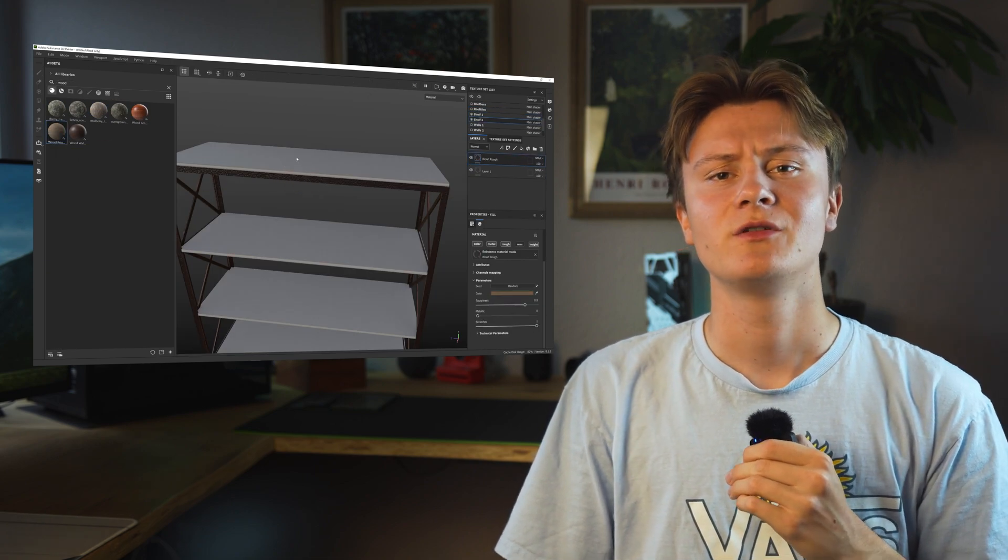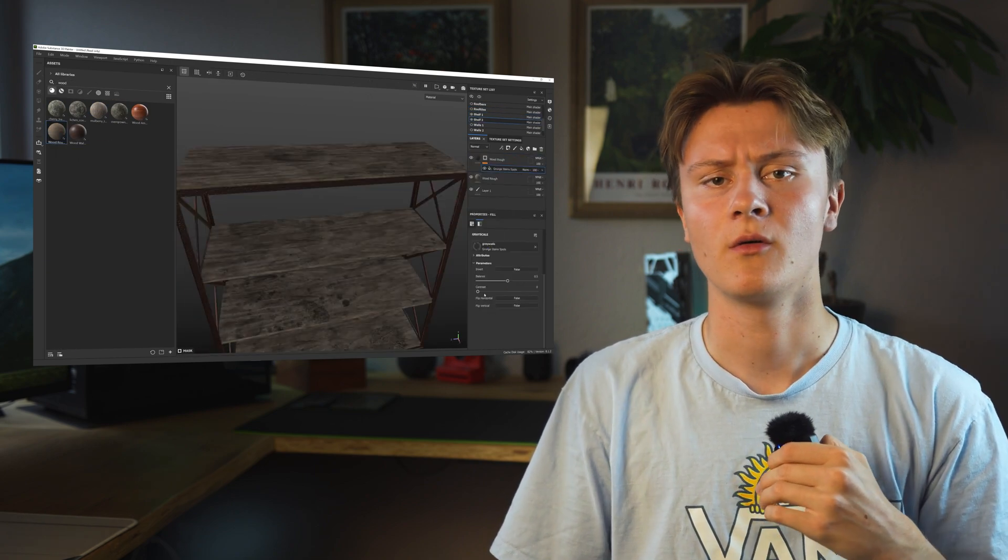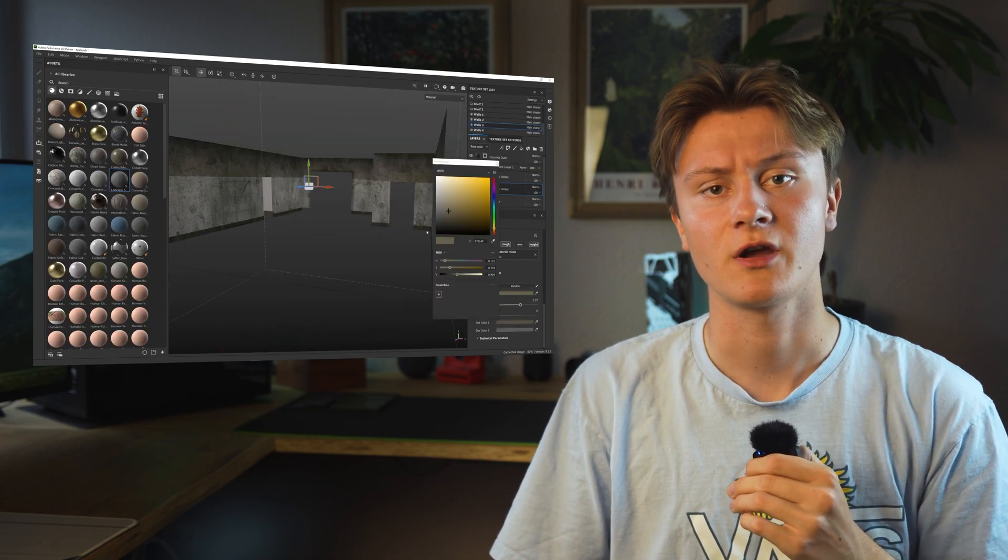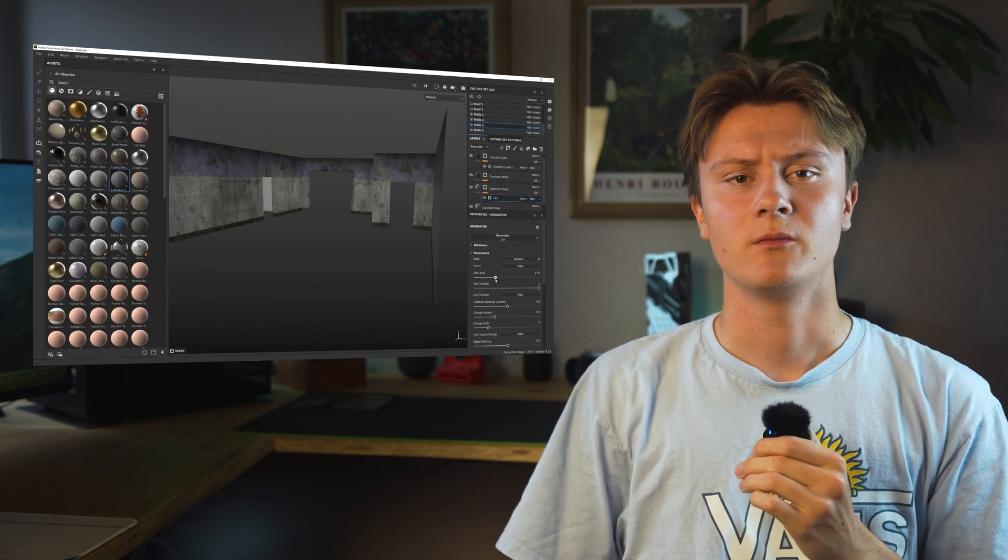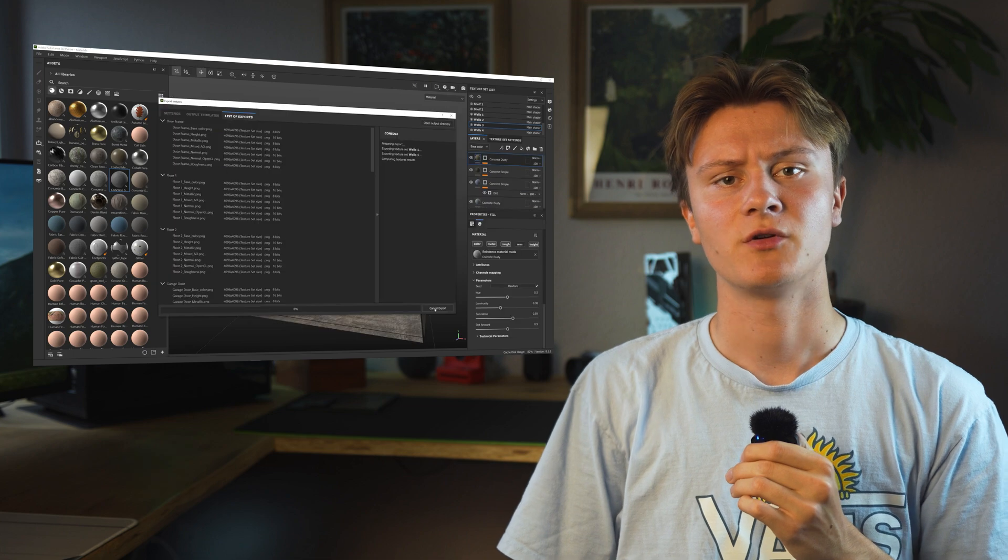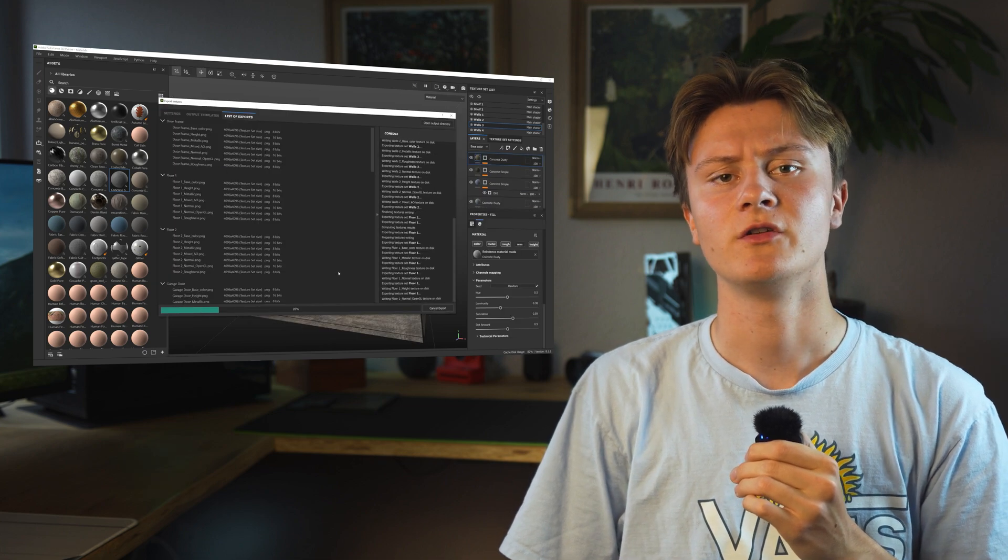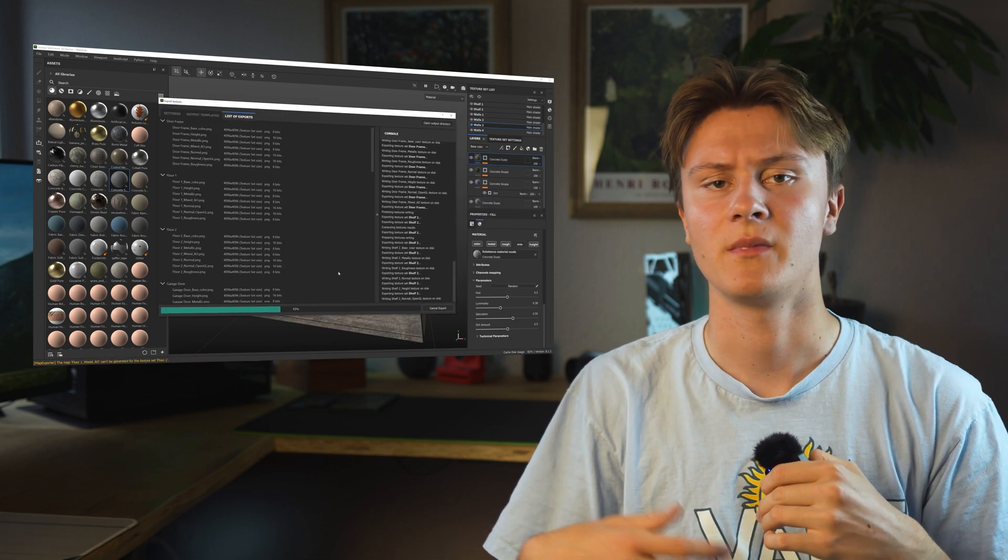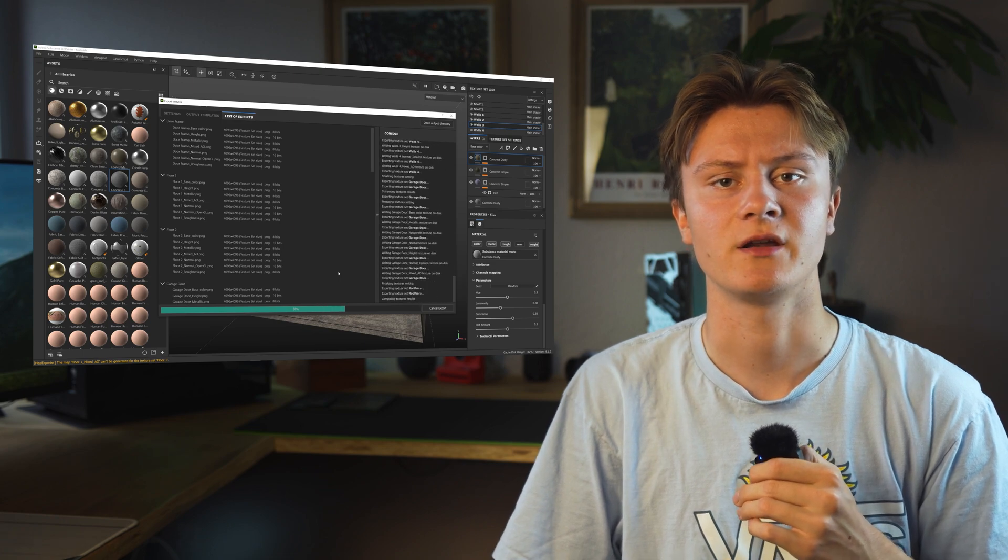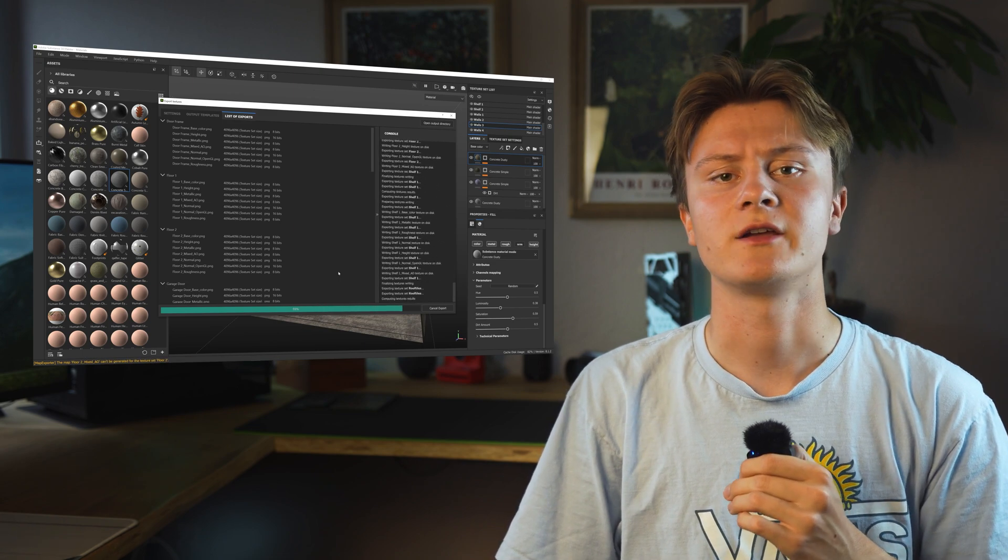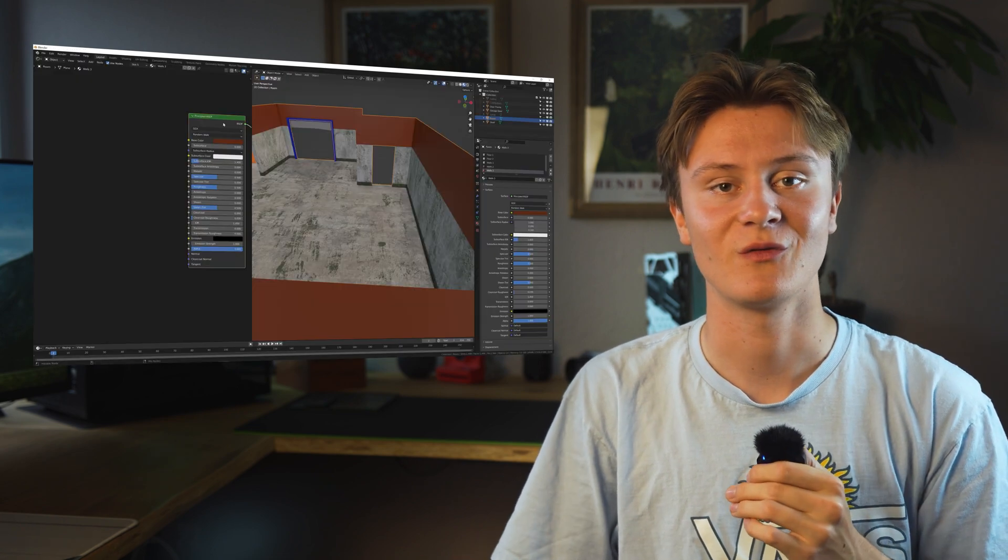If you'd like me to do a more in-depth tutorial about Substance Painter in the future, tell me in the comments below. Once I feel like the materials look decent, I export them into Blender. This is non-destructive, so if I want to come back at any time and change anything about the textures, I can do so as long as I save the file.